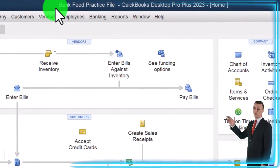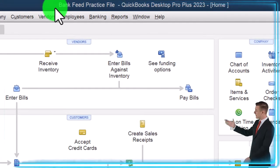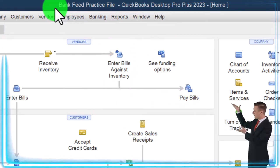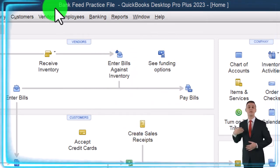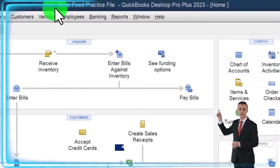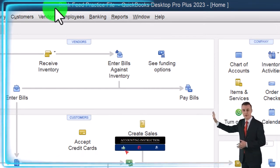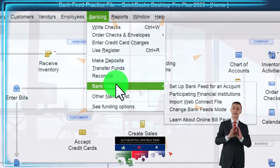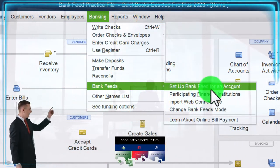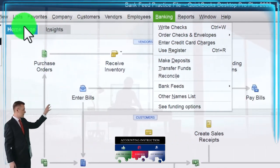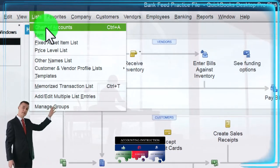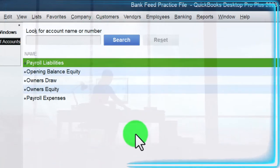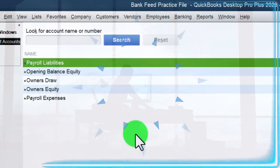Here we are in QuickBooks Desktop Bank Feed practice file. We started up in a prior presentation, now thinking about how to set up the bank feeds, having already put together and started up the QuickBooks file. A couple of places we can go to proceed: one of them being the banking dropdown, bank feeds, and then set up bank feed for an account. The other one being go into the lists dropdown and into the chart of accounts. Let's look at the chart of accounts because that'll help us to visualize where our end result will be.